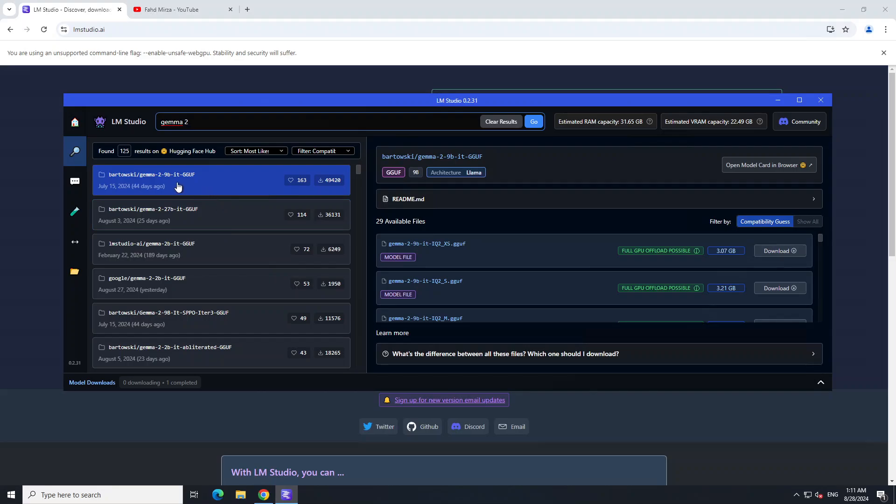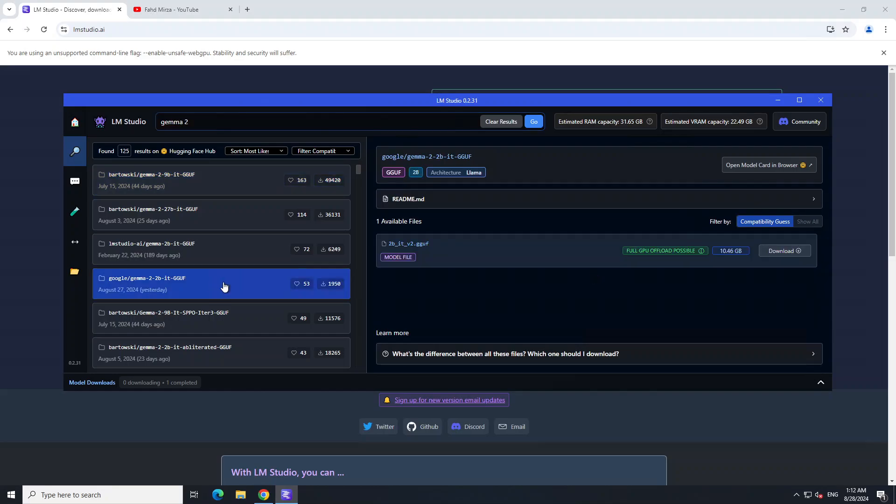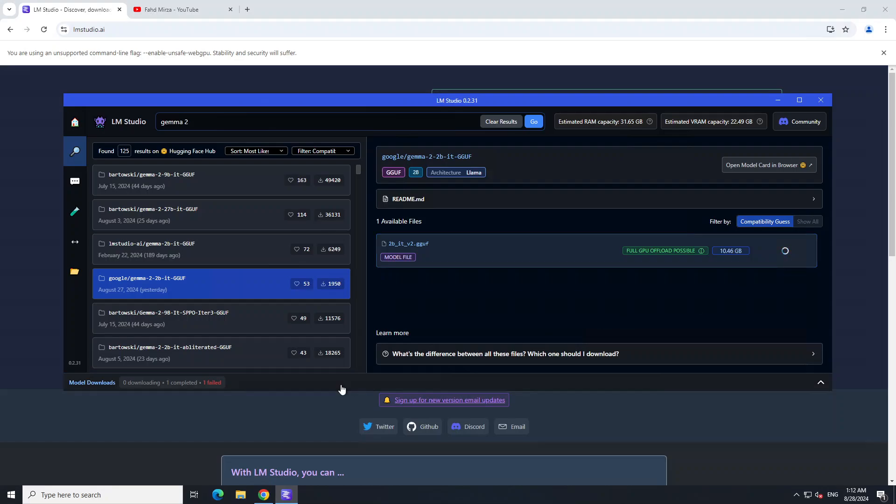There you go. We have Gemma 2 9 billion, Gemma 2 27 billion. I just want to go with maybe Google's Gemma 2 released by Google, so hopefully it's going to work. In order to use it I'm just going to click on download on the right hand side. It's going to take a bit of time as it's a big model. The model is downloaded and I have relaunched my LM Studio.